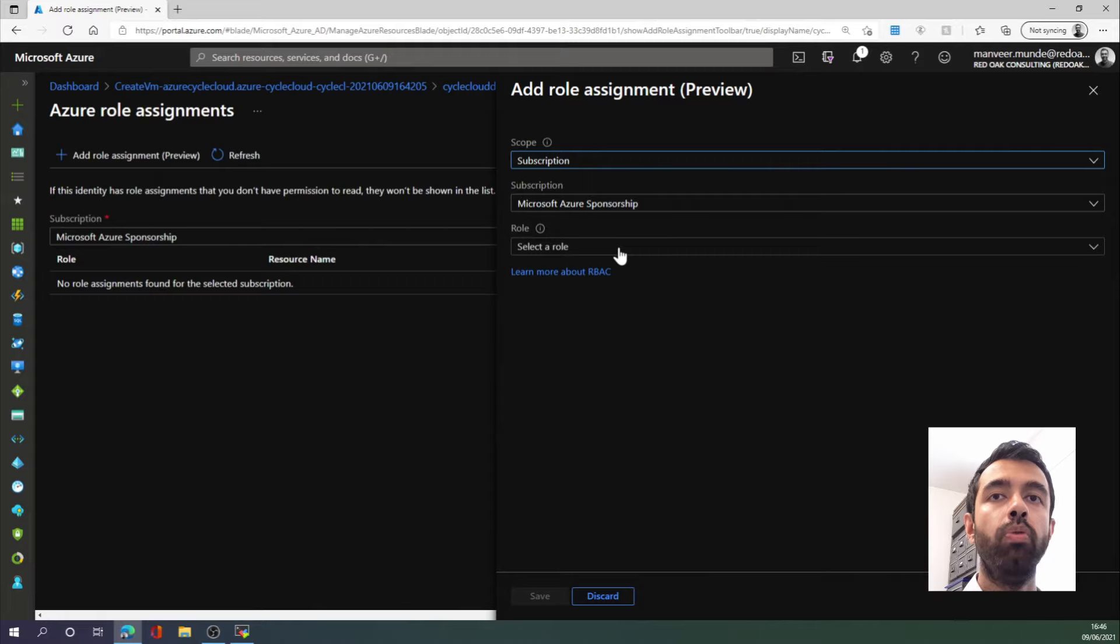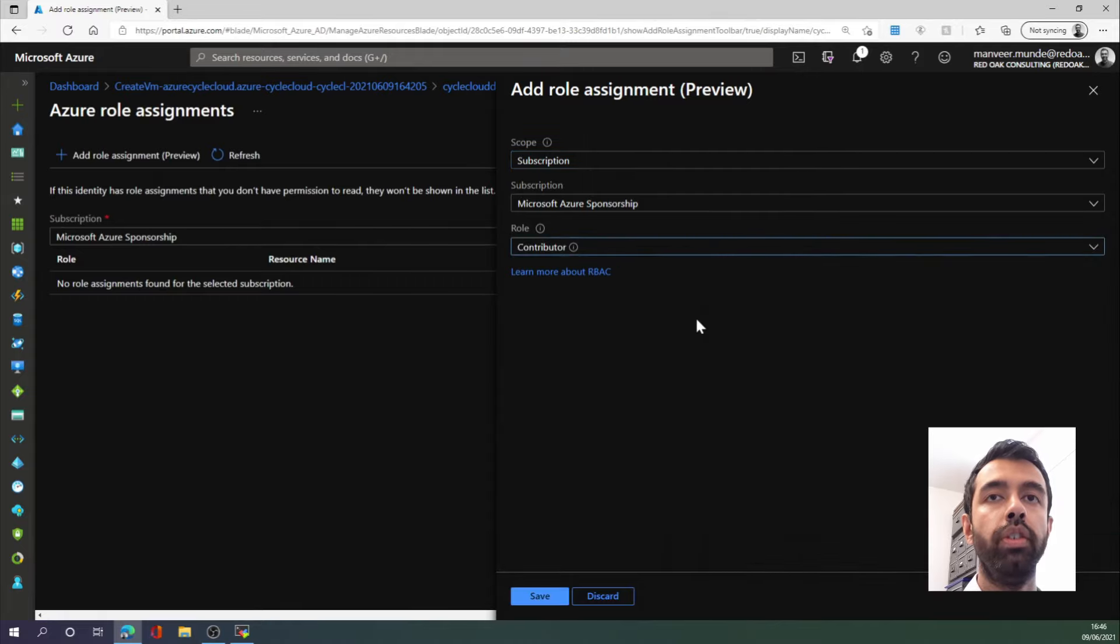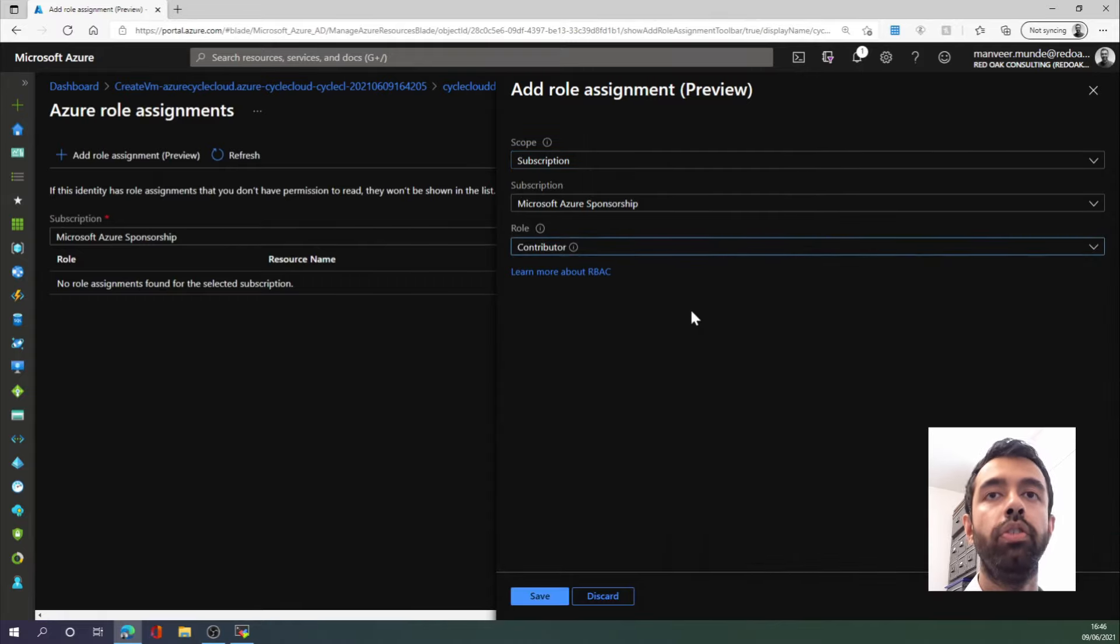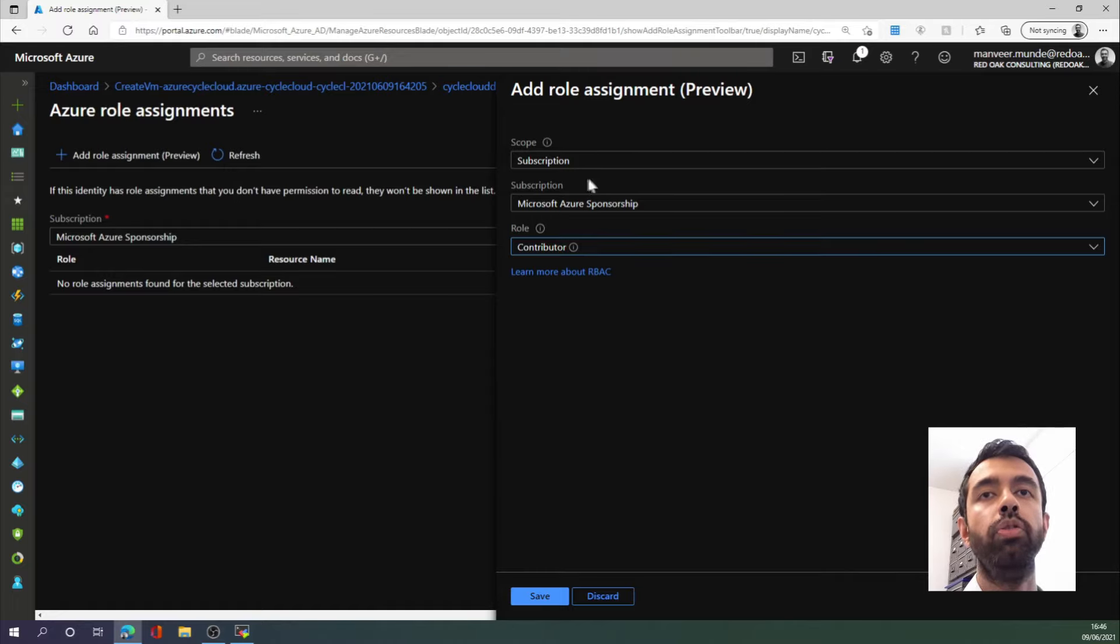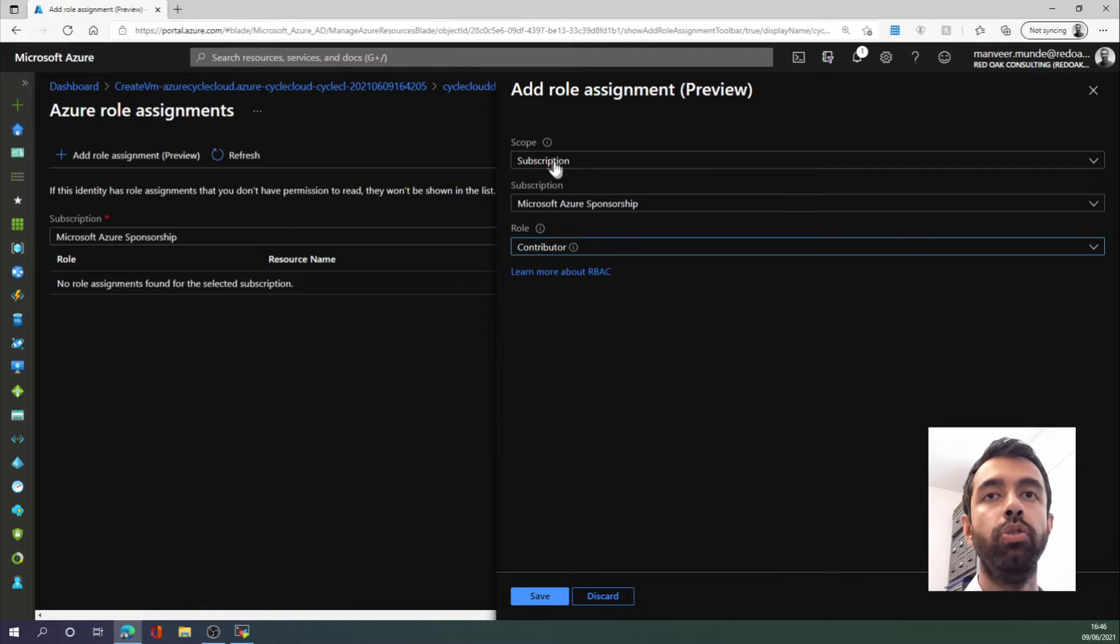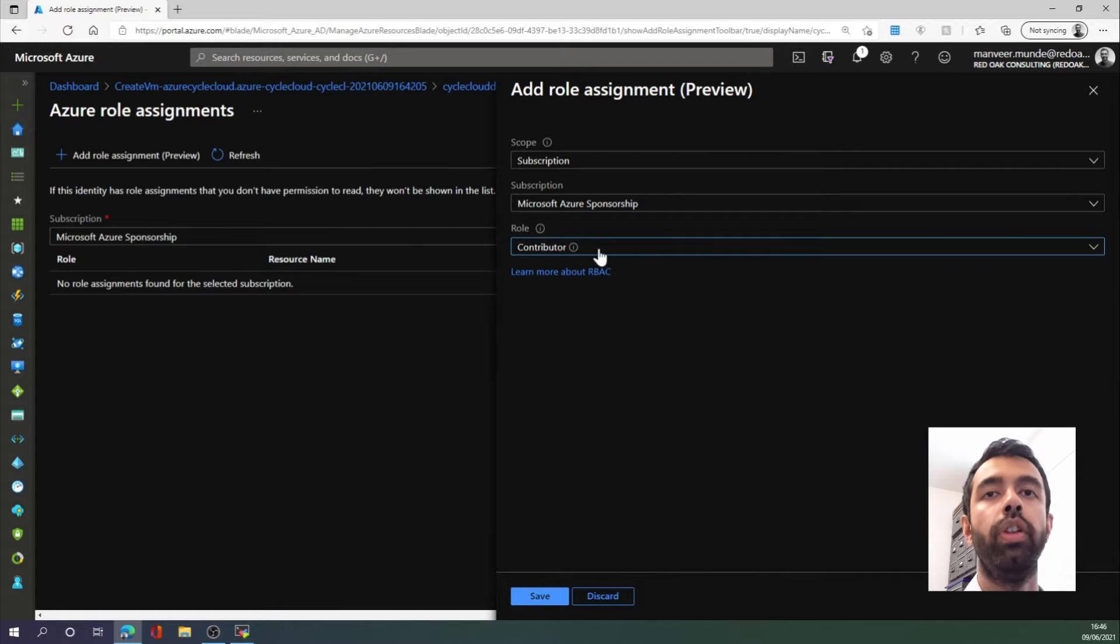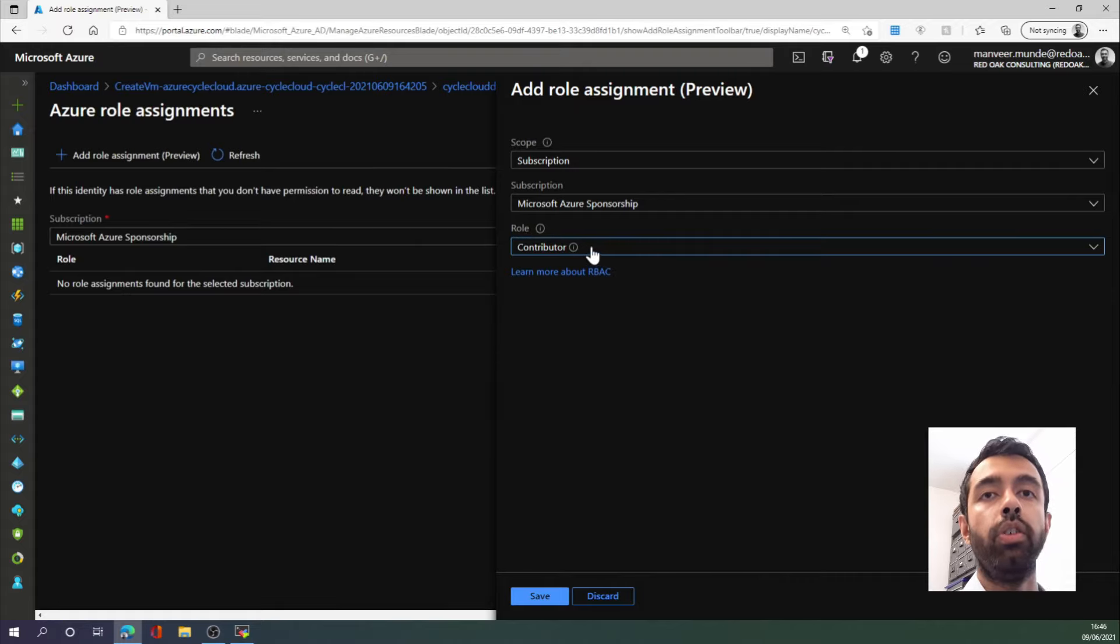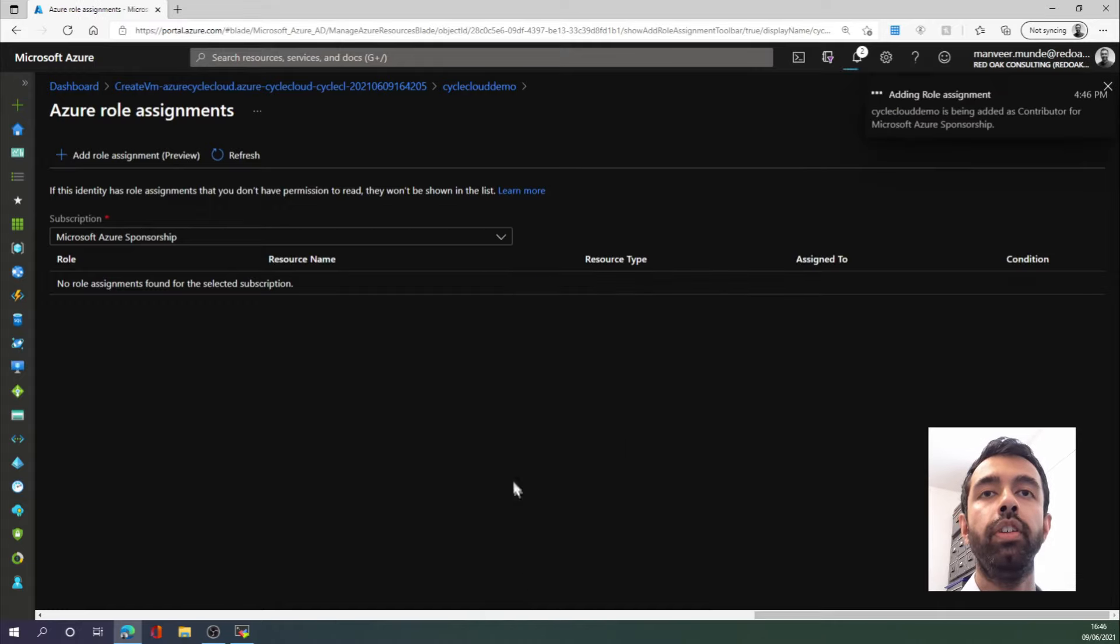And for Role, we want to select Contributor. This is the simplest thing you can do to quickly set up a cluster. However, if you had stronger security needs, you might choose a different scope, such as just a resource group, or create a custom role. For that, I would recommend looking at the CycleCloud documentation. But I'm going to click Save here.